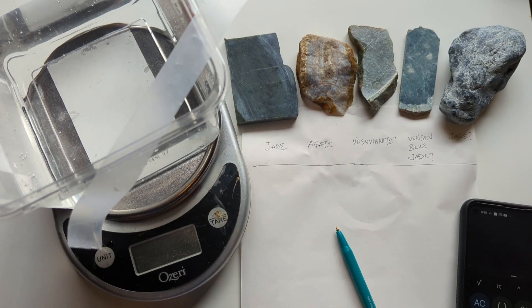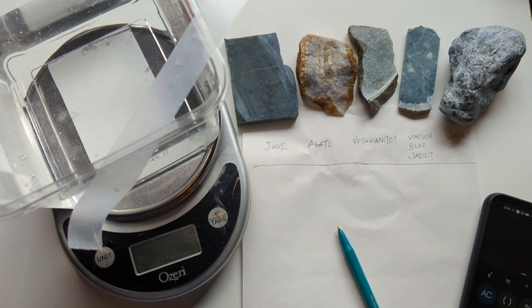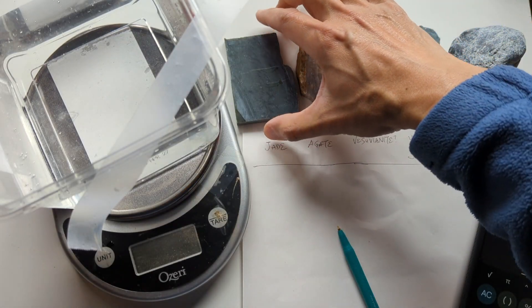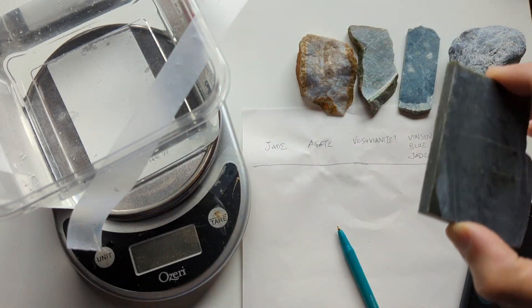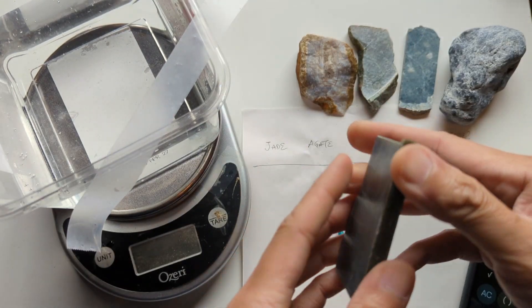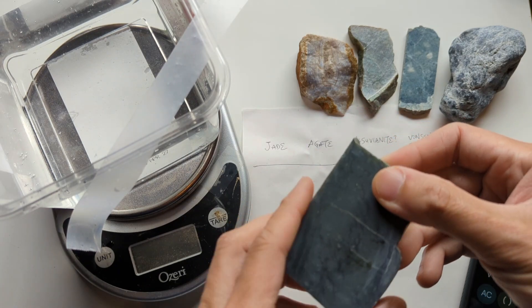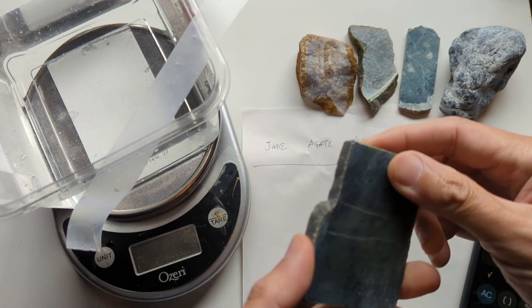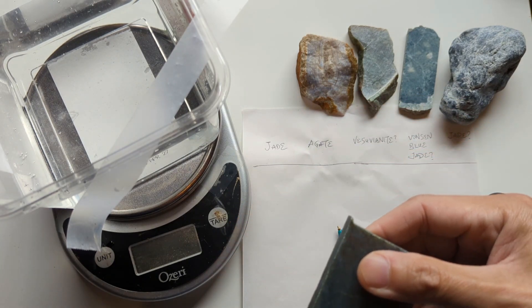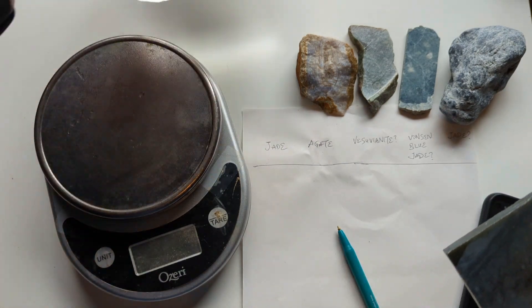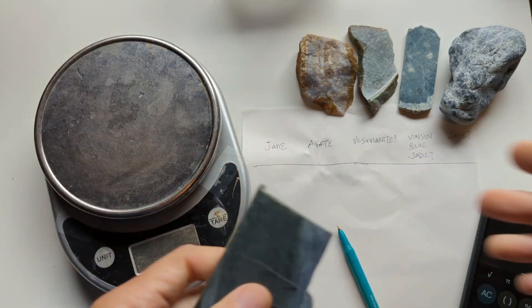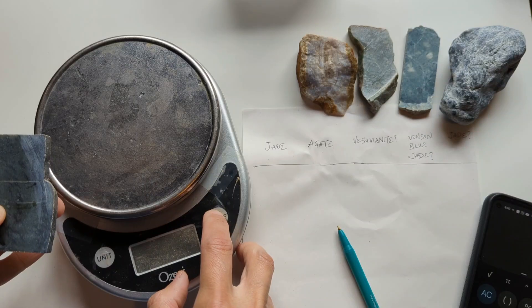So what you do is, for reference, we're going to take an actual piece of a known nephrite and we're going to try it out. So first, we're just going to weigh all the pieces to get their weights.